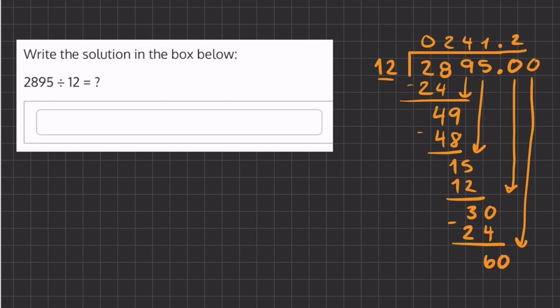That is exactly 5 times, so our final answer is going to be 241.25.